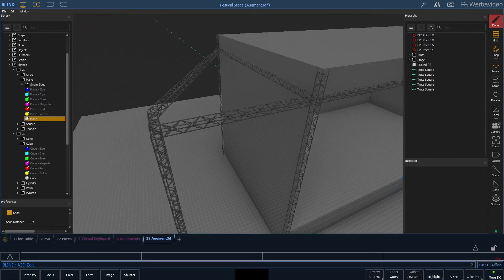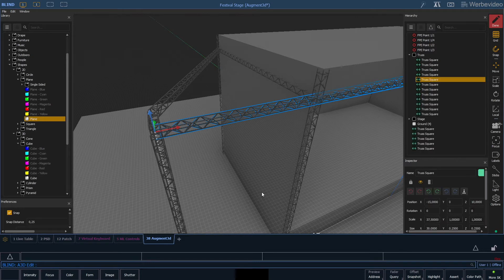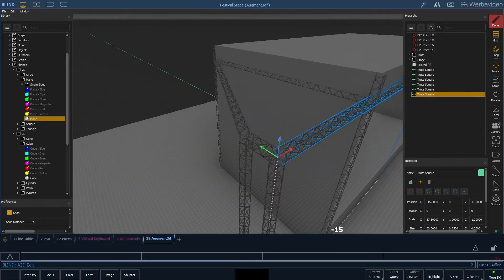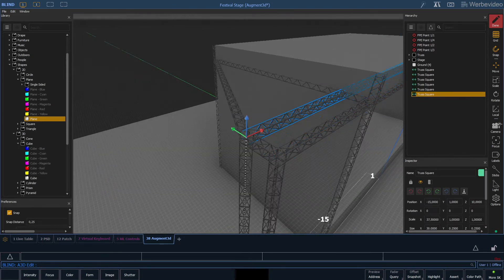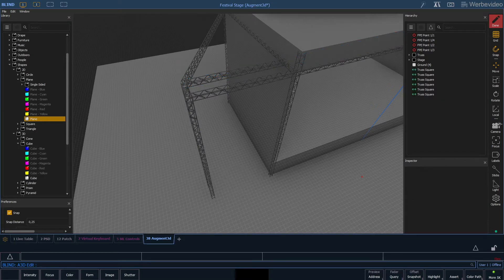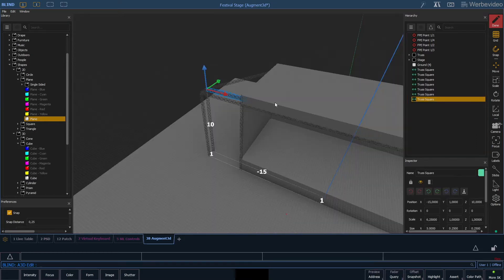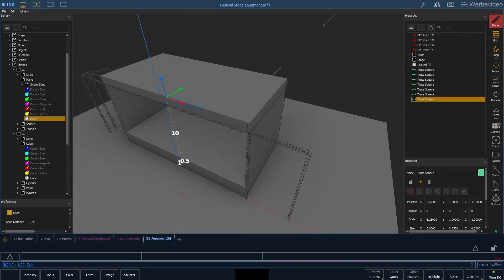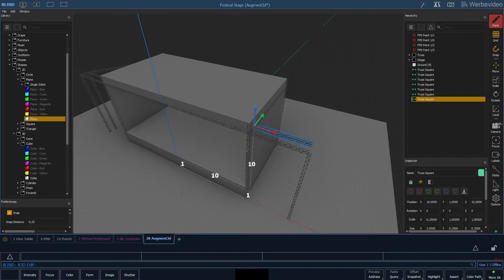Last but not least, we do another copy of the front truss so we can attach the second vertical truss with the main stage. Then we copy it and also apply it to the right side.